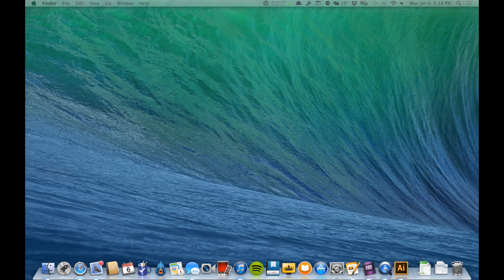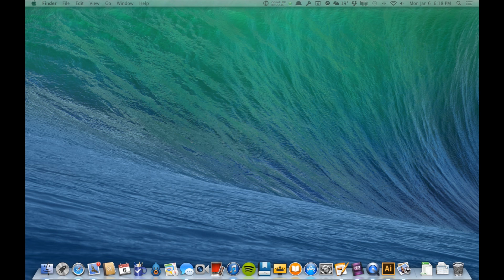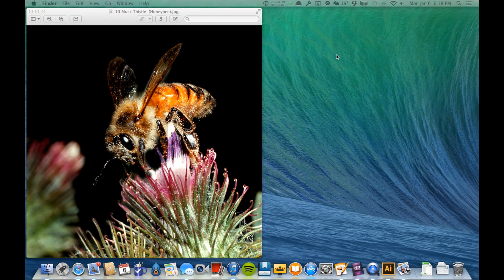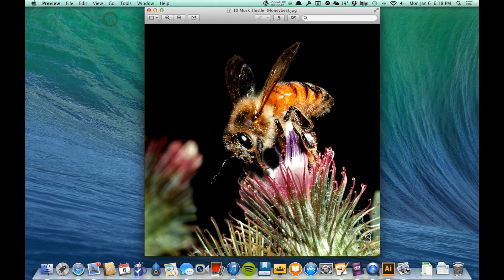We're going to look first at a raster image. I'm going to open up a photograph here of a bee on a flower. Now this is a raster image. Raster images are the type of images that you are probably most familiar with in just your daily use. Raster images are what digital cameras create, and they are the type of images that you see on the internet — generally the ones that are all around us most of the time.